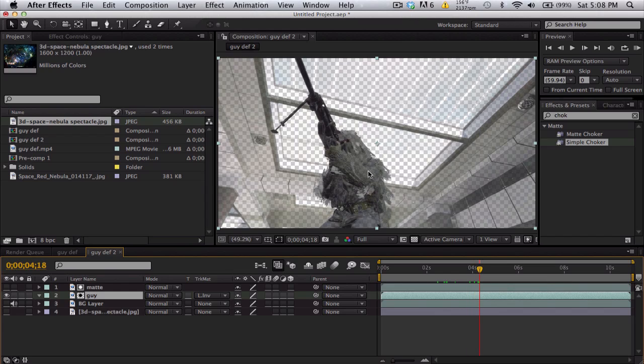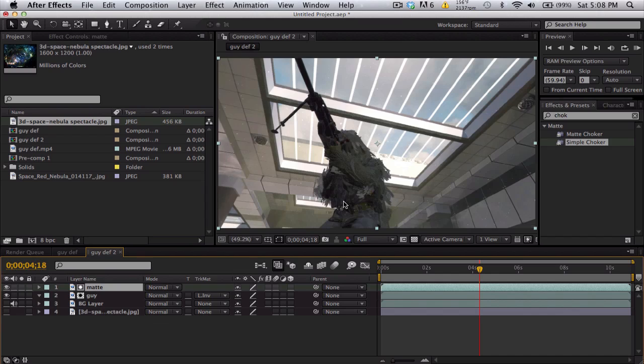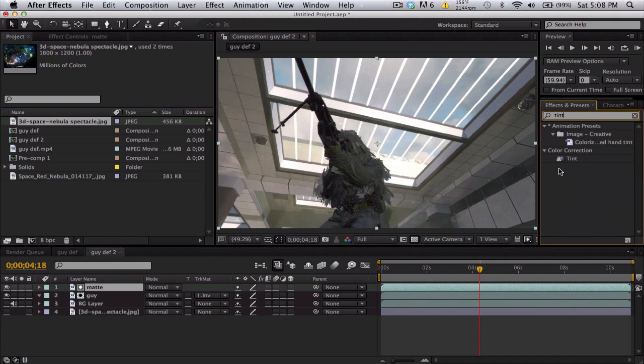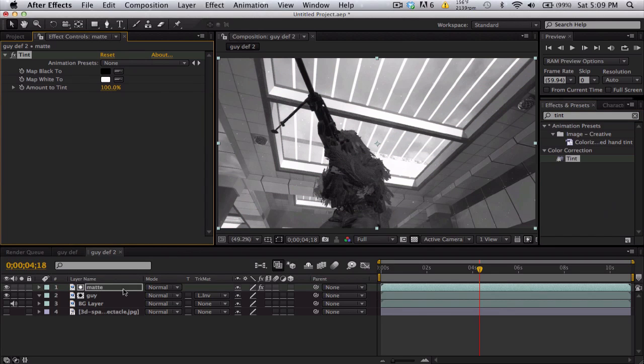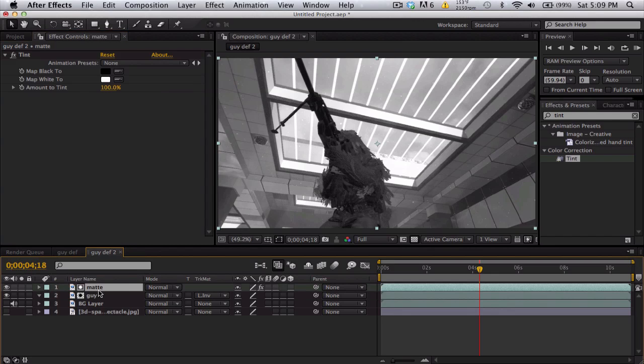We're going to turn on our matte layer. I'll put on a tint to kind of show you what we're doing, because what we want to do is change this to pretty much black and white. We want it all black for the guy and then the windows to be all white, because the guy needs to show up only in the dark part.